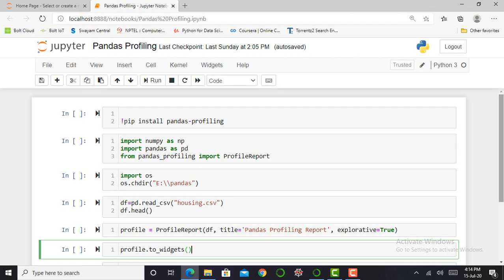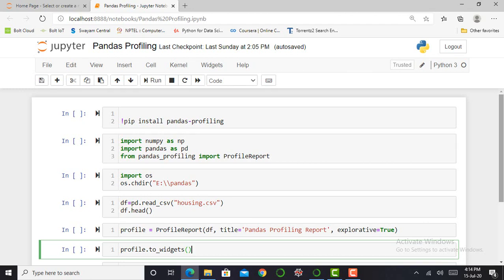Besides, if this is not enough to convince you to use this tool, it also generates an interactive report in web format, such as HTML format. And we can show this report to any person even if they don't know any programming language. In short, what pandas profiling does is save us all the work of visualizing and understanding the distribution of each variable.